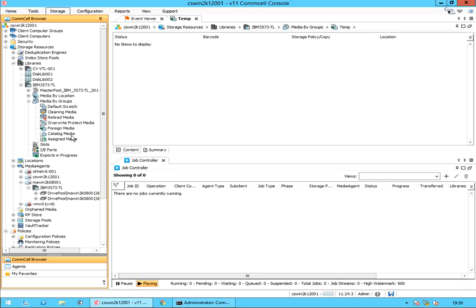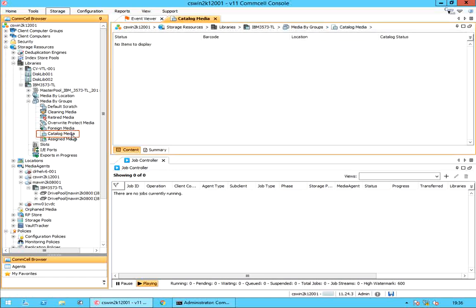The next group to discuss is catalog media. The catalog media pool is the logical repository for media which are set to be cataloged and recovered in this CommCell. When you catalog a media, you specify the name of the catalog media group to which the media must be assigned when the media is set to be cataloged and recovered.